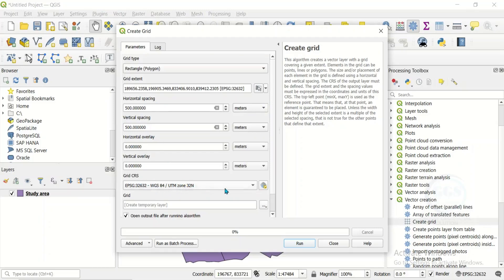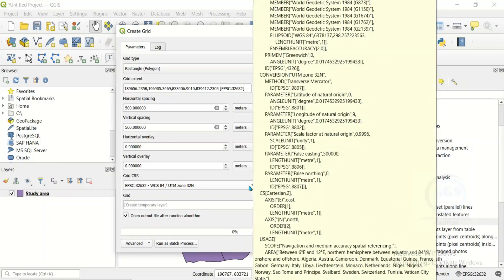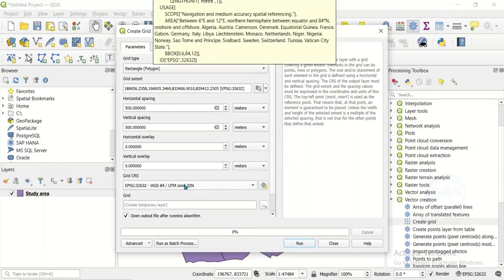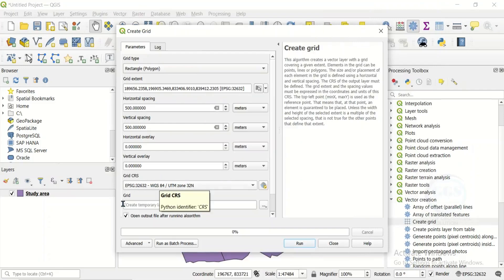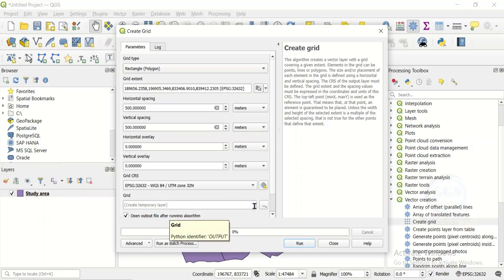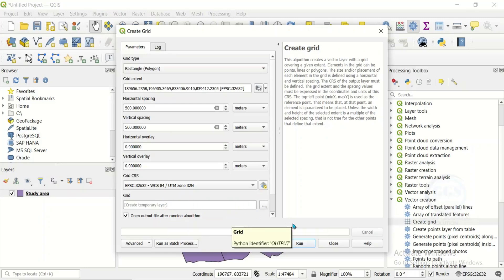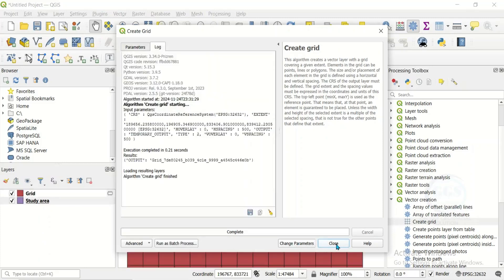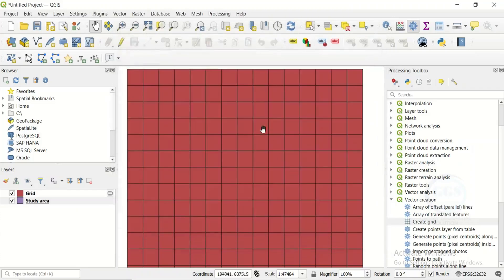So that gives us a 500-meter by 500-meter grid. For the Grid Coordinate Reference System, I want it to match my data. You can change it here if needed. For the output Grid layer, you can save it as a temporary layer or navigate to a folder to save it. After that, click Run.